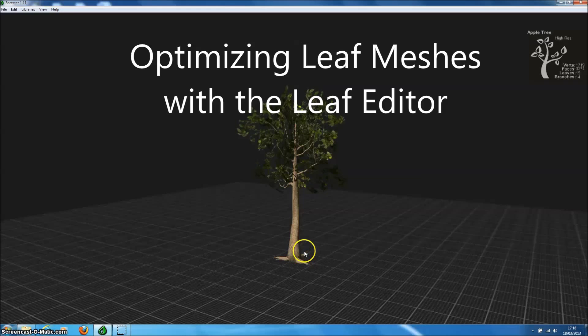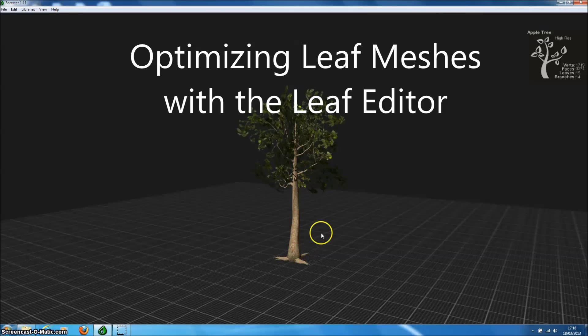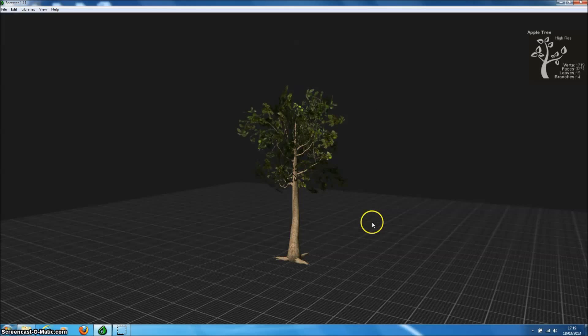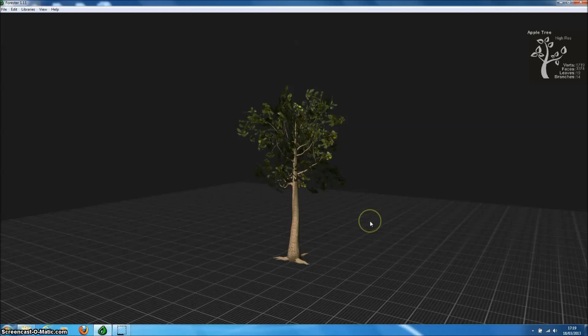Welcome to Forrester Pro. In this short tutorial we'll be looking at the new leaf editor which appeared in version 1.11 of Forrester Pro and allows you to produce much better optimized leaf meshes for your models.